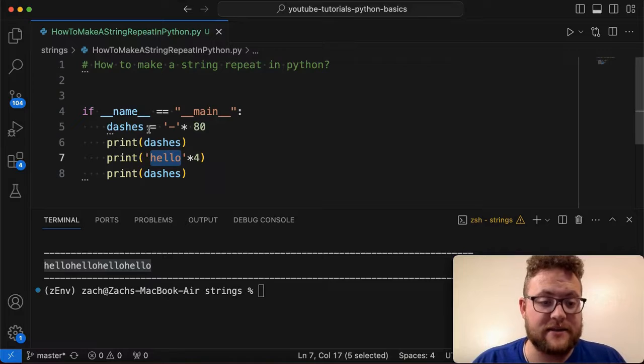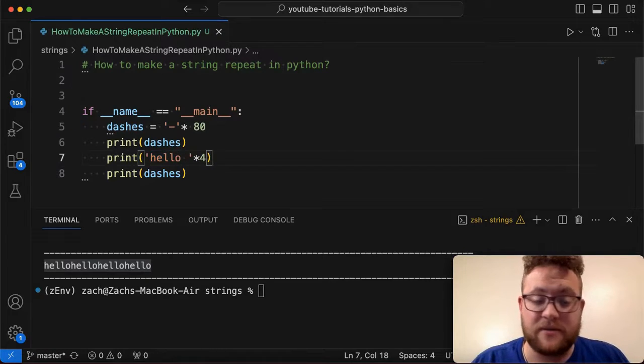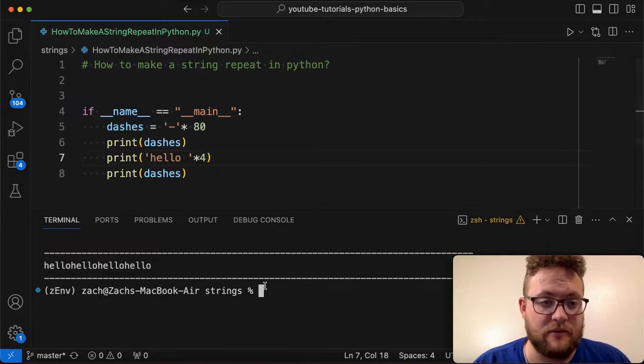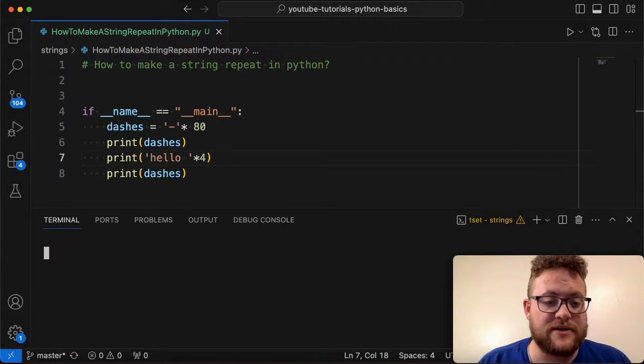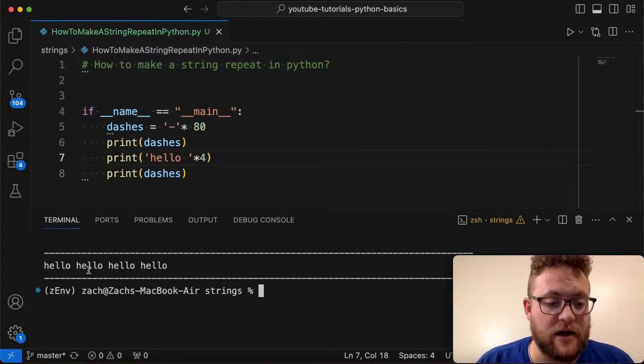So if I wanted to space in there, what you could do is something like this and rerun it and you'll see that I get hello, hello, hello.